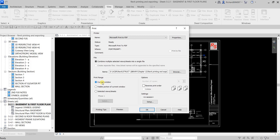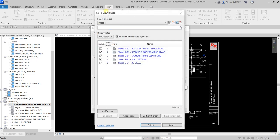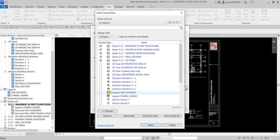This option is disabled because the print range is currently set to Current Window. Instead of using Current Window, I'm going to select Selected Views and Sheets. Then you can click Select to choose which sheets to include. I'm going to show you how to create a print set — I'll delete the existing one. In the filter, these are all the views you can show, so I'll uncheck this to see the other sheets, including views not inside a sheet.